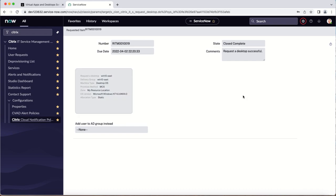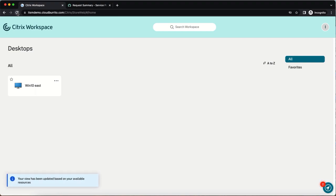And under comments you can see that the request is successful. The desired desktop has now been assigned to the end user and appears in their Citrix workspace.